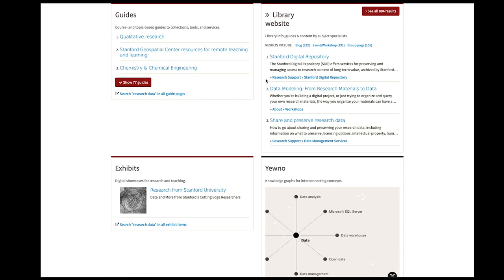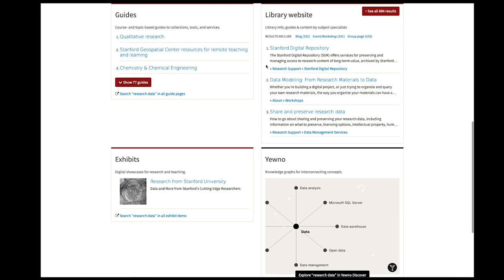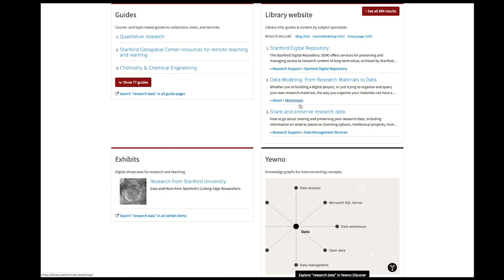And then per result, I have some additional information here. So these are actually breadcrumbs from the library website. So I can see for each of these results what their Drupal content type is, and that gives me a better idea of what this is linking to. So this is a workshop description, and this is some information from data management services.